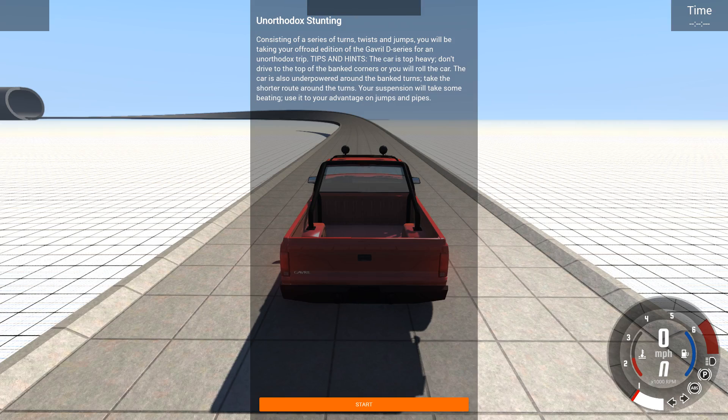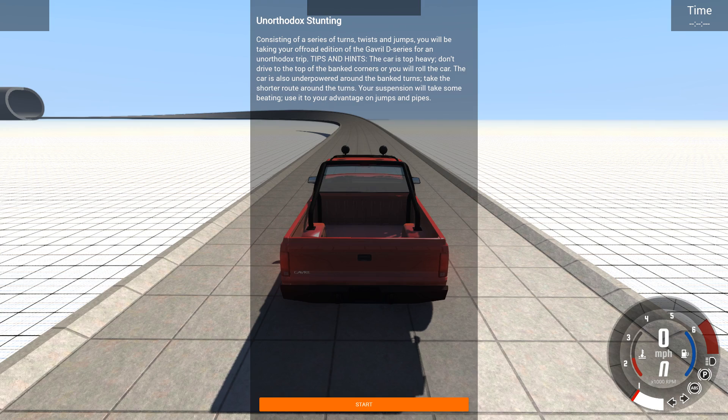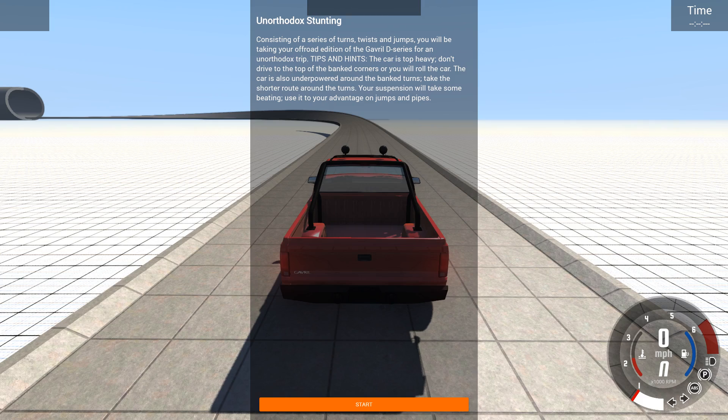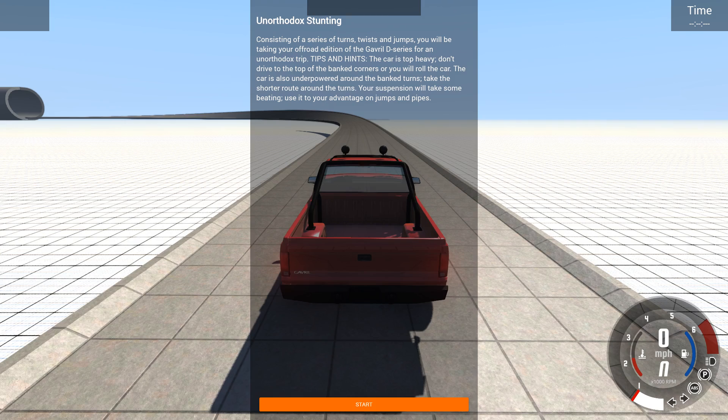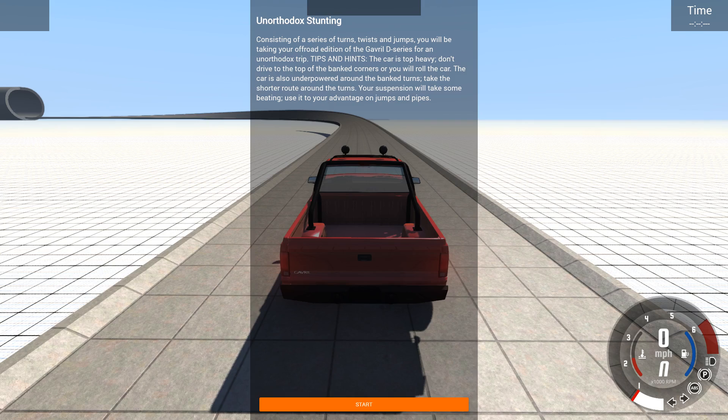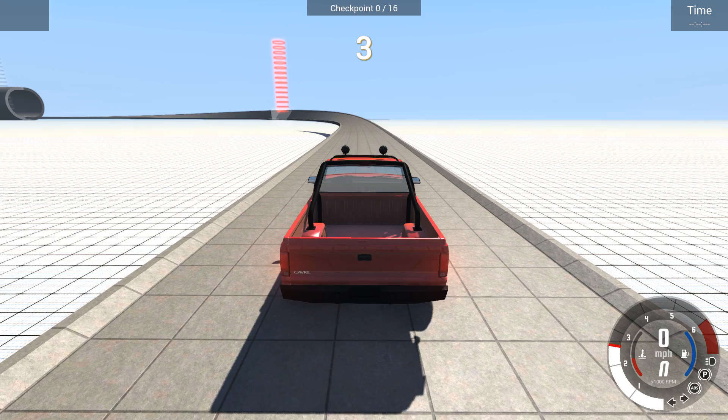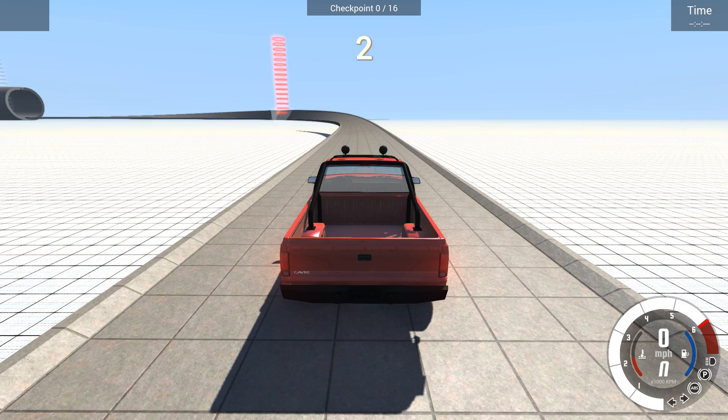Consisting of a series of turns, twists and jumps, you will be taking your off-road edition of the Gravel D-Series for an unorthodox trip. Tips and hints: the car is top-heavy. Don't drive to the top of the bank corners or you will roll the car. The car is also underpowered around the bank turns. Take the shorter route around the turn. Your suspension will take some beating, use it to your advantage on jumps and pipes and good luck for you.